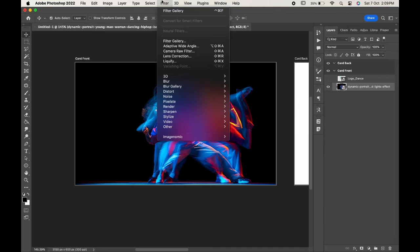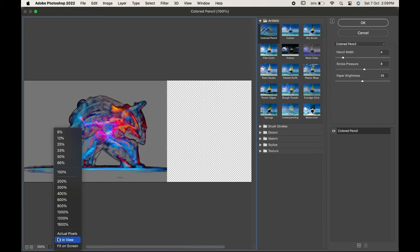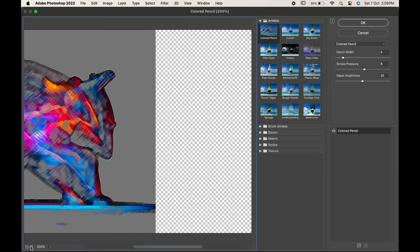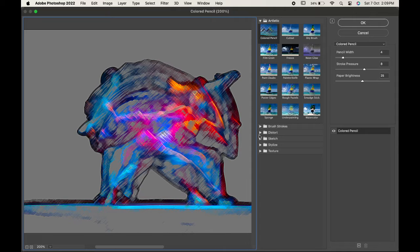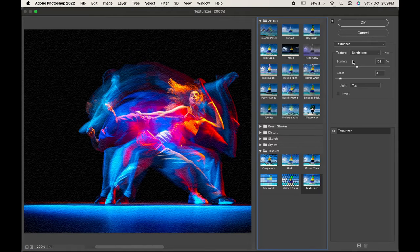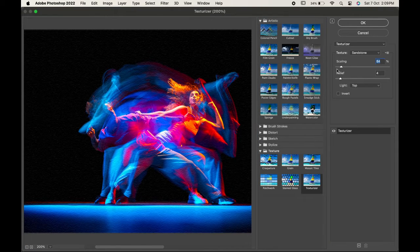Now go to Filter, Filter Gallery, go to Texture and choose Texturize. Here you can change the settings according to you. I have chosen Canvas as the texture. Hit OK.